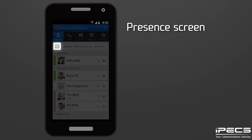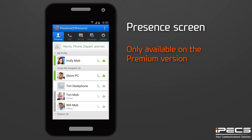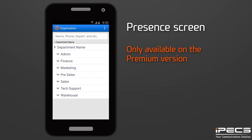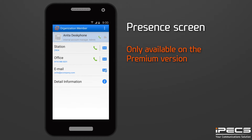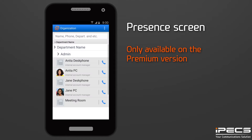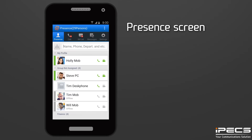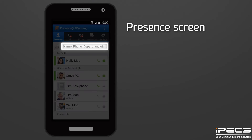This icon allows you to view an organisational chart of your contacts by department. Click on a colleague's name to view their contact information and to add them to your presence list. Use the search fields to find your colleagues by their name, phone number, or department.